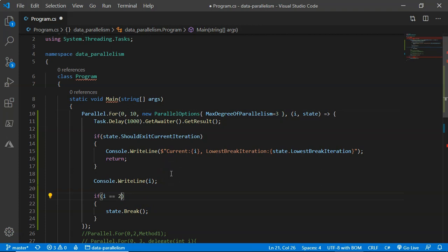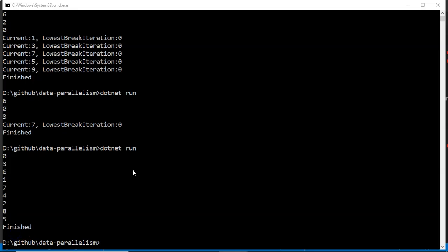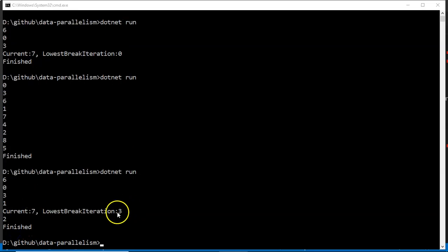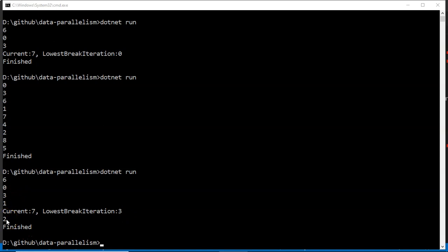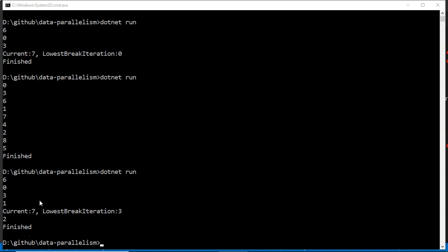This shows the significance of Break: at least indices zero, one, and two should run. You can see it broke at the third iteration but made sure zero, one, and two ran. Six, zero, and three started together, and when the third index broke, the loop ensured zero, one, and two completed. That is the difference between Break and Stop.